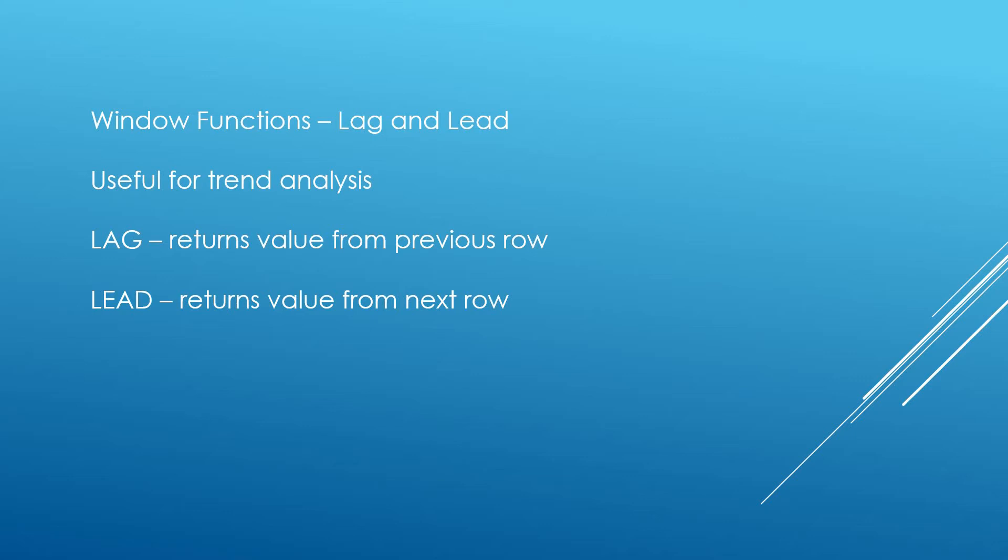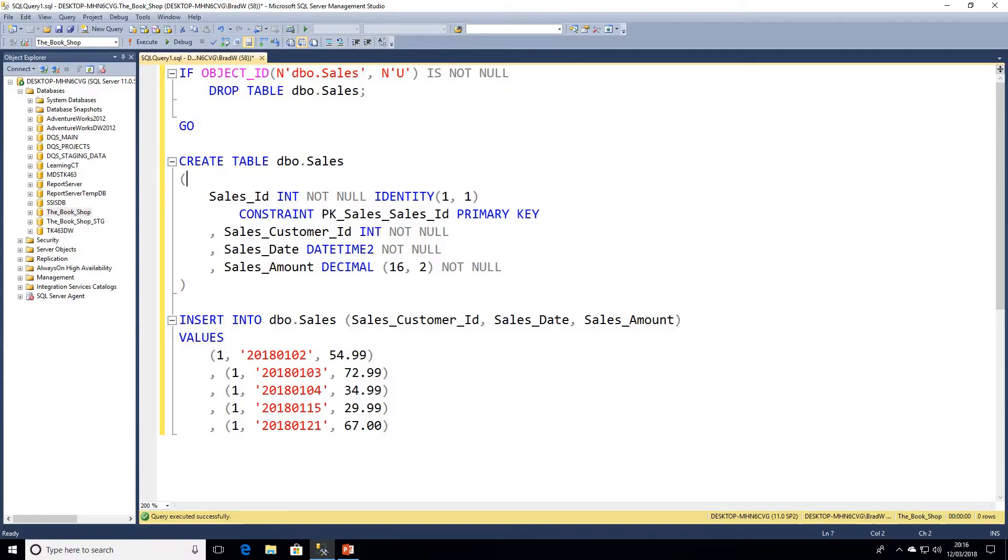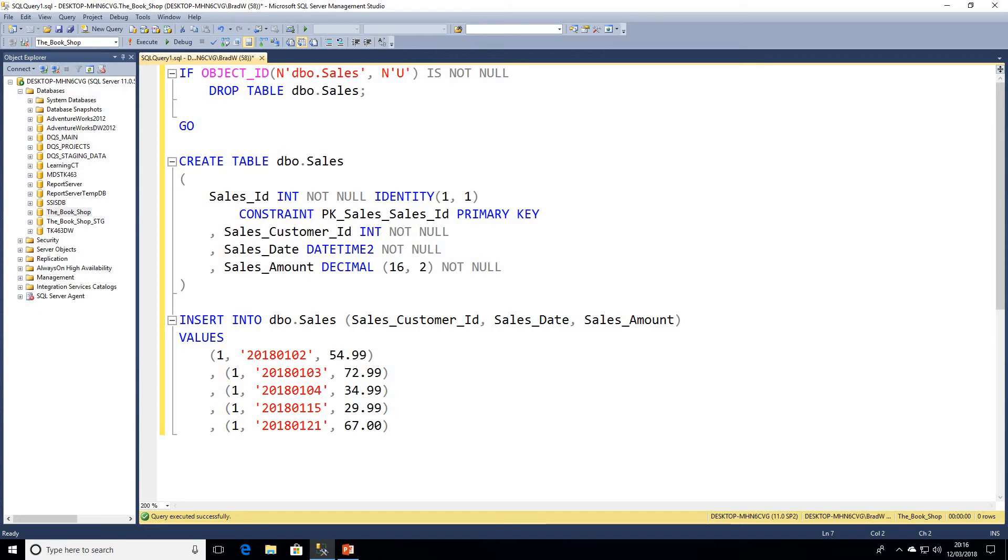Now we'll go through some examples of how to use LAG and LEAD and the syntax. So in SQL now, I've just provided a very quick query that I'm going to make available in the comments below so you can actually create this table and work through the examples we're going to go through.